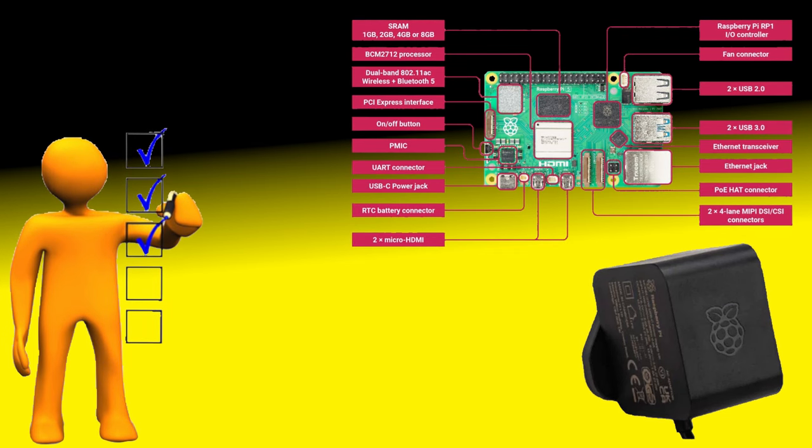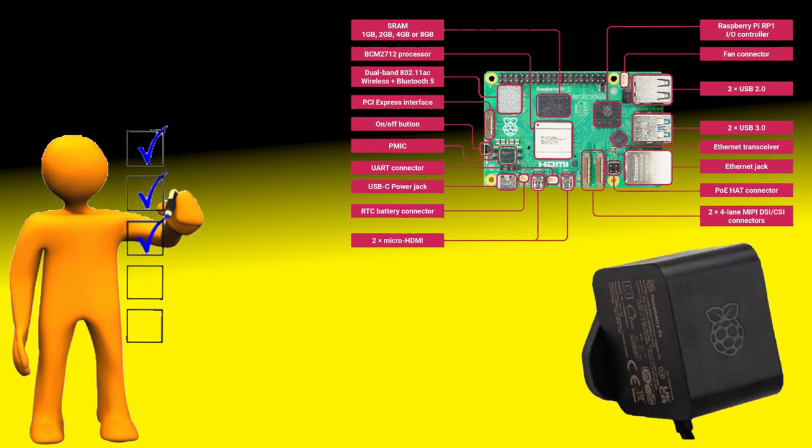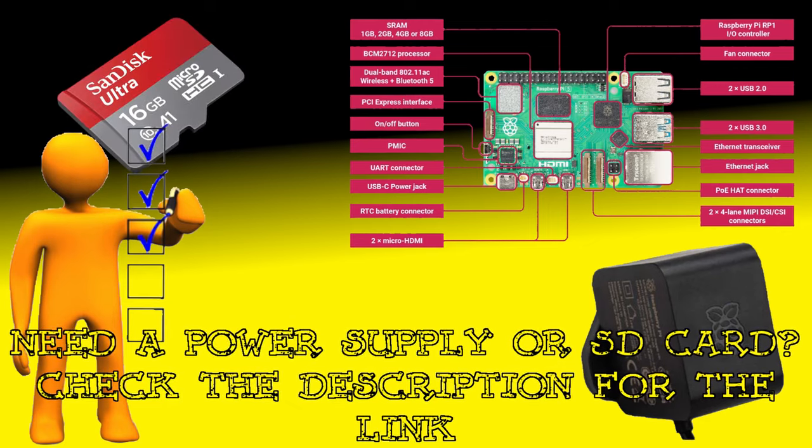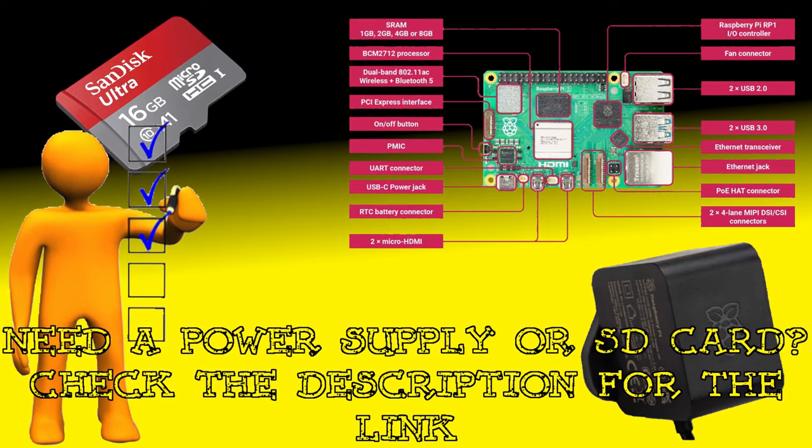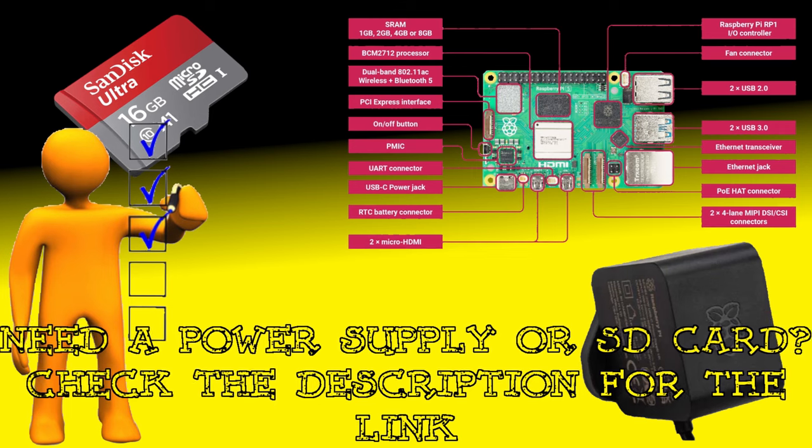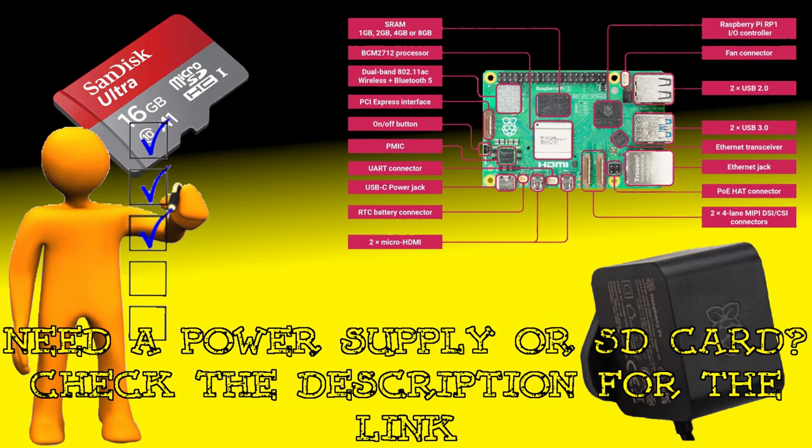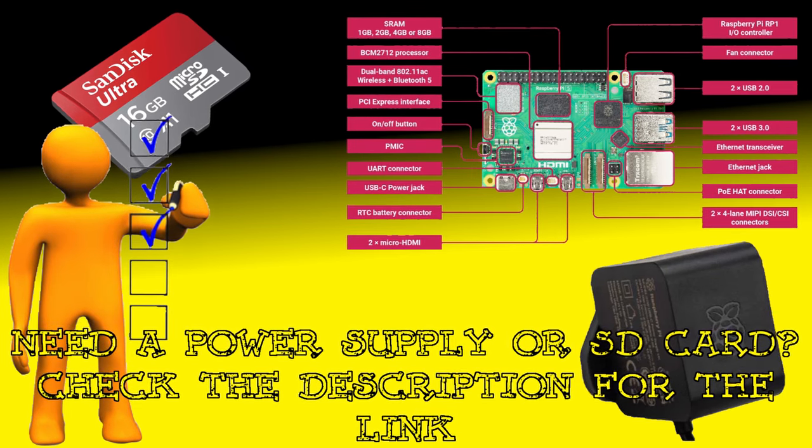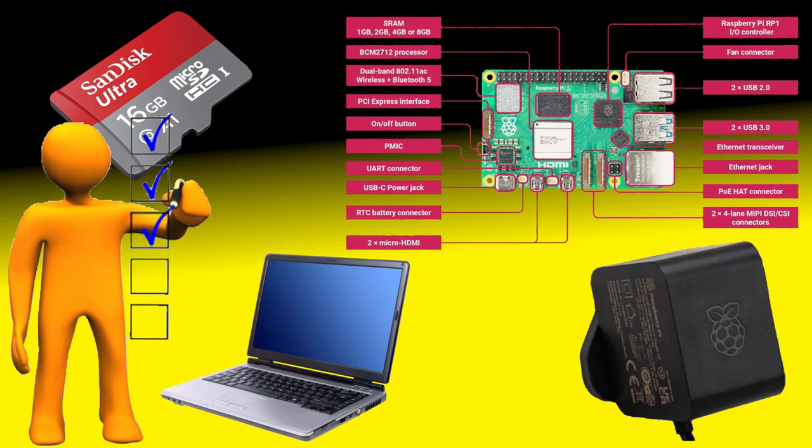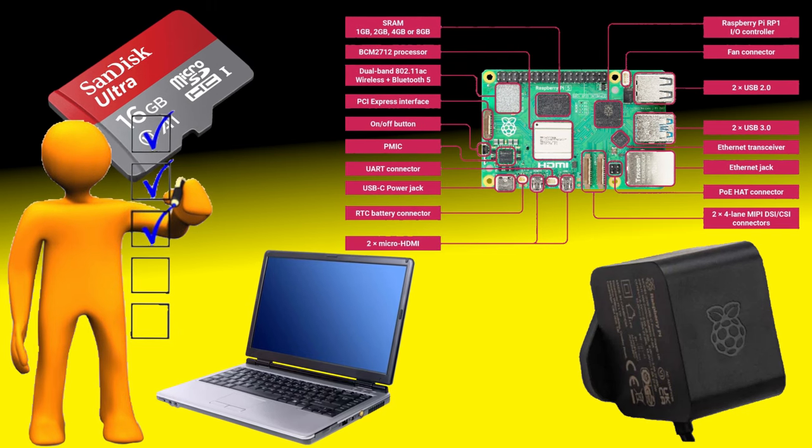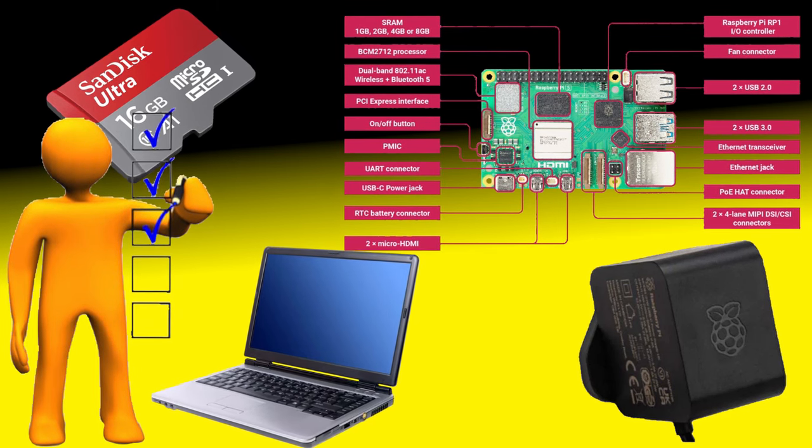In addition to the Pi and its power supply, you'll also need to get a microSD card. Because the firmware is so small, I'll be using a small 16GB SD card. However, larger cards should also work fine. We'll also need access to a computer that has the ability to read and write to our microSD card.